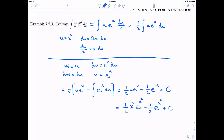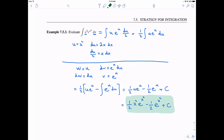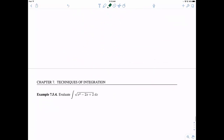Of course, you can take the derivative of this to double-check that we get back to where we started. This is a nice one — we had to use u-substitution and integration by parts together.